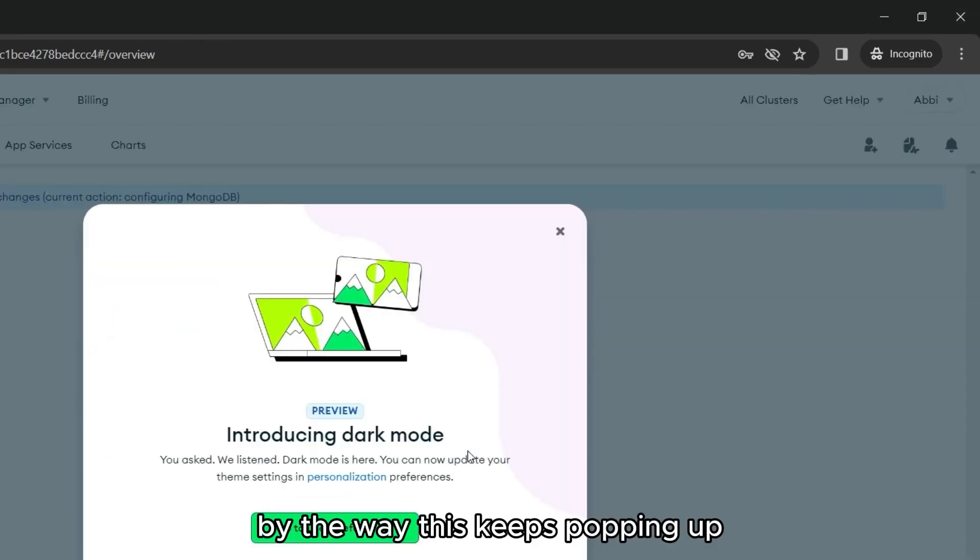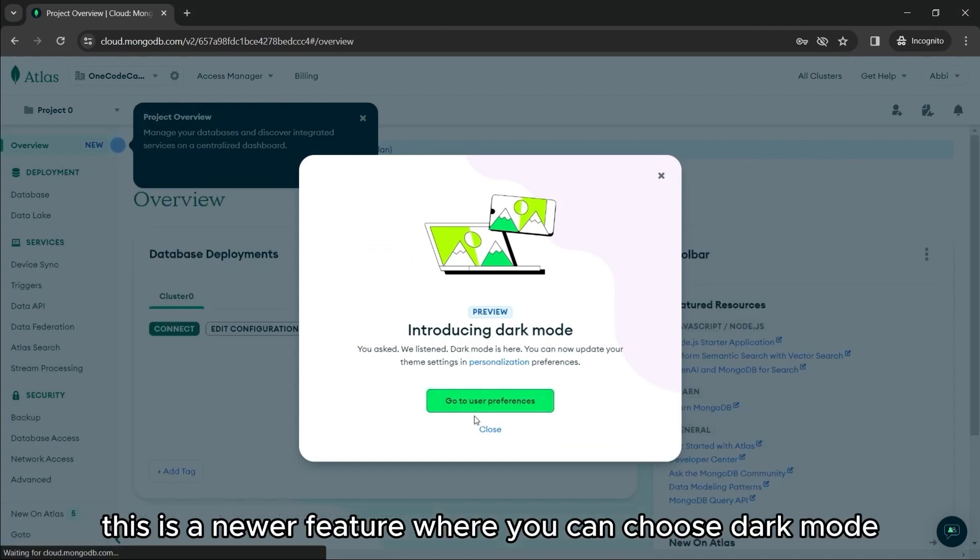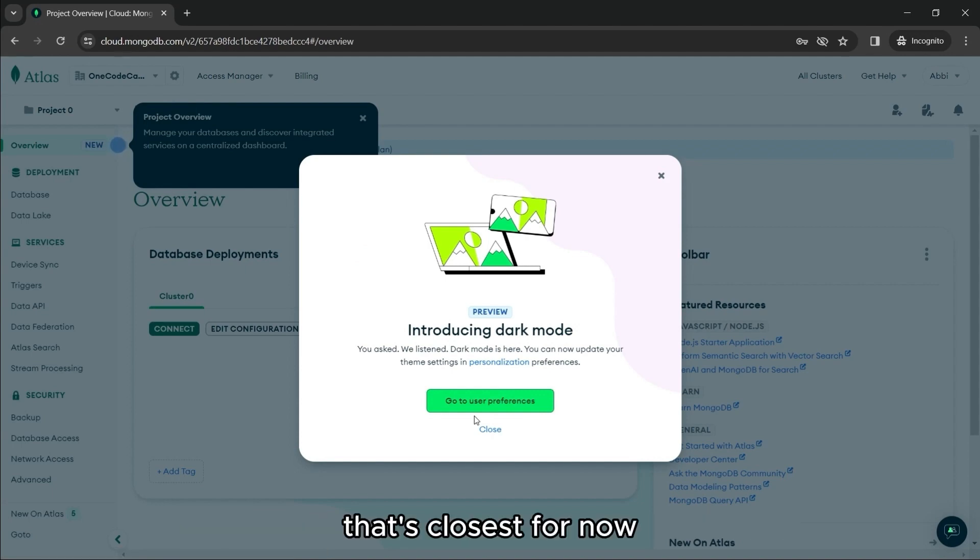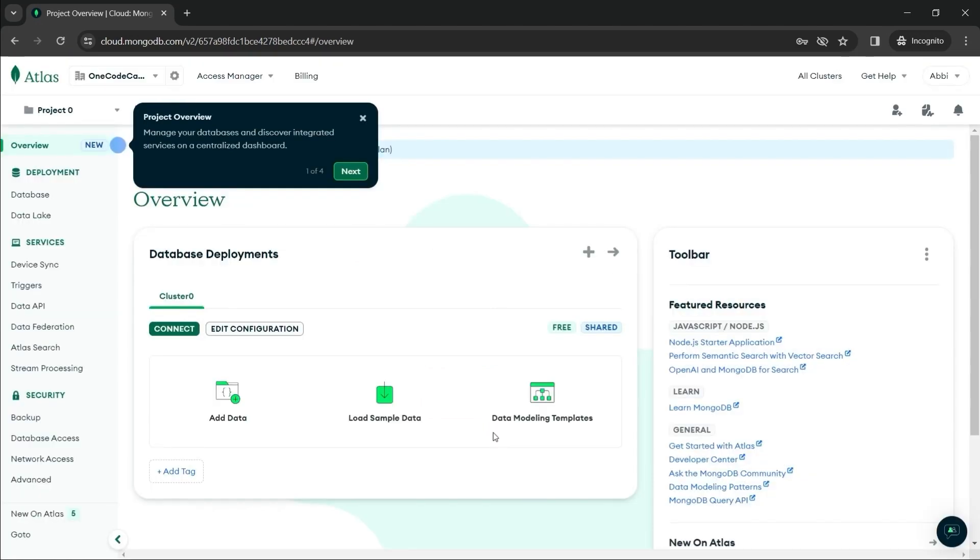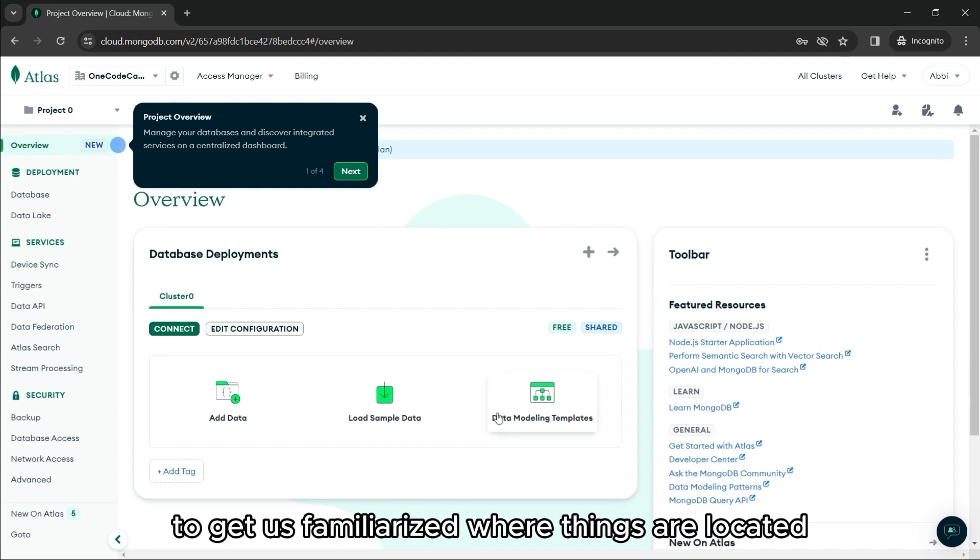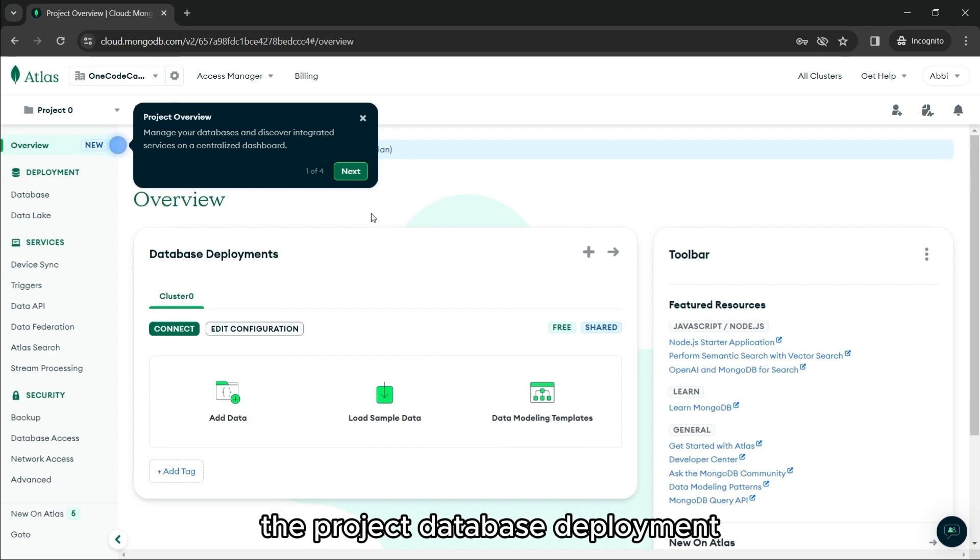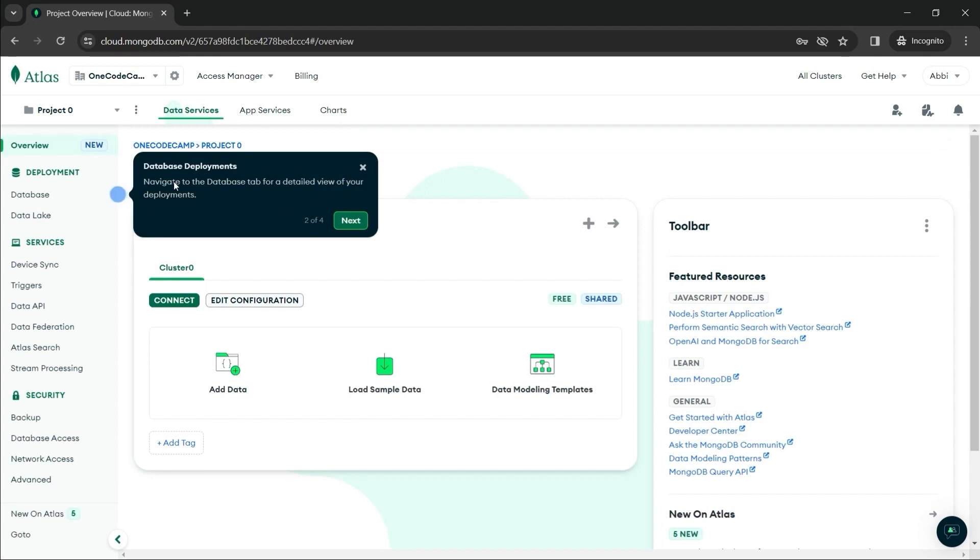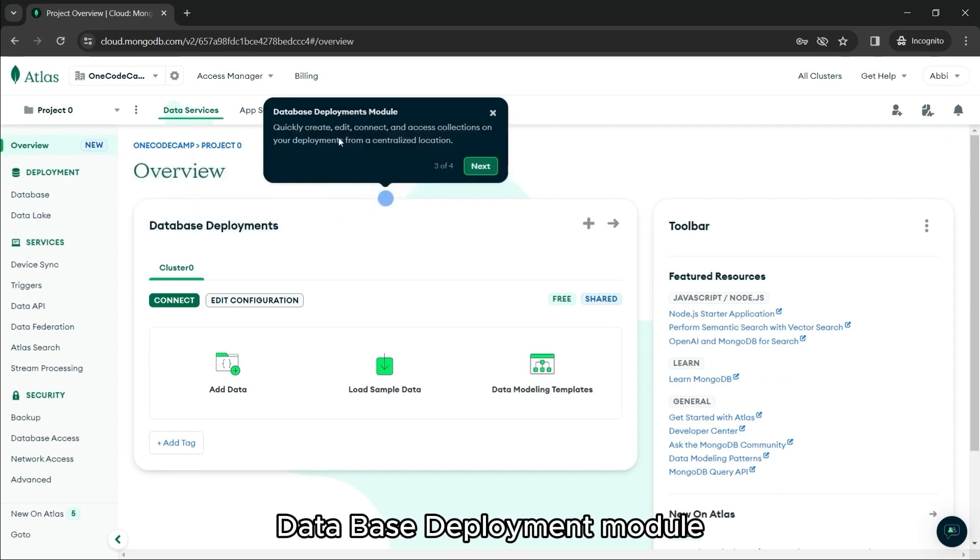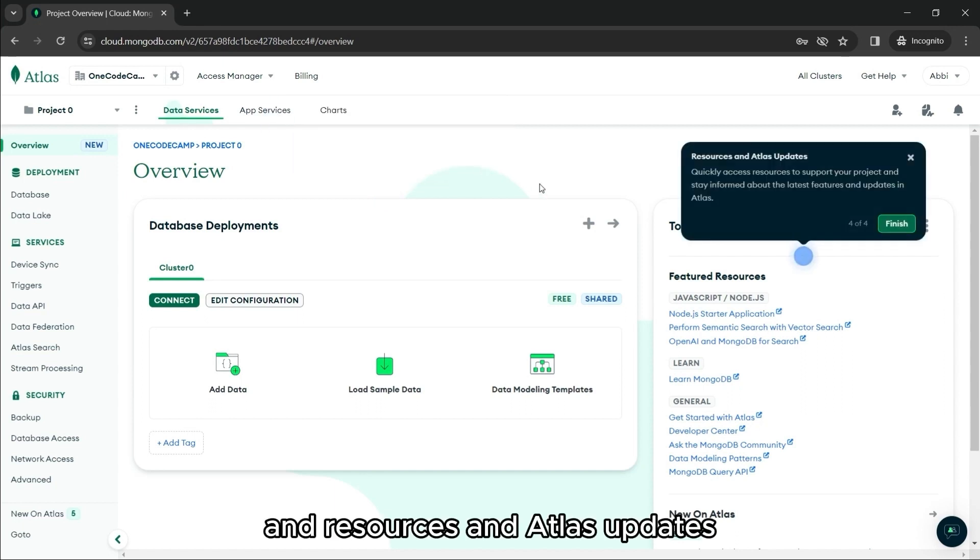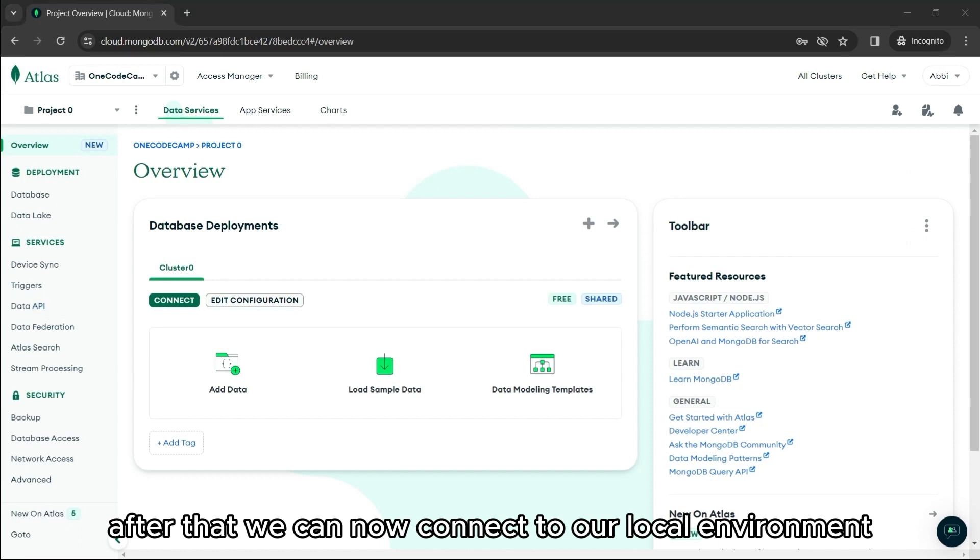Either way, this keeps popping up. This is a newer feature where you can choose dark mode. And it really just depends on your preference. Let's close this for now. Now, these little models will appear to get us familiarized where things are located. We have the project overview, database deployment, database deployment module, and resources and Atlas updates.